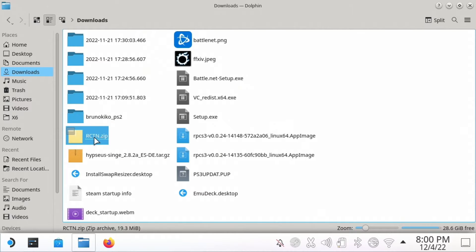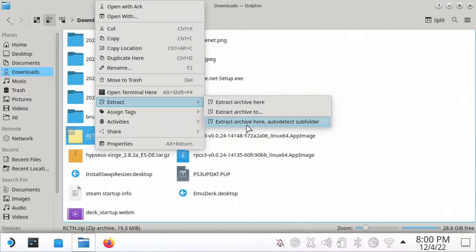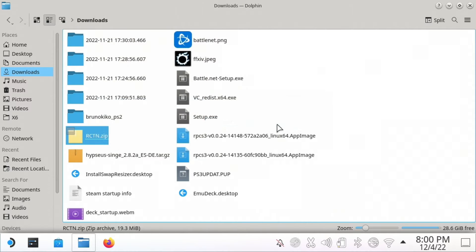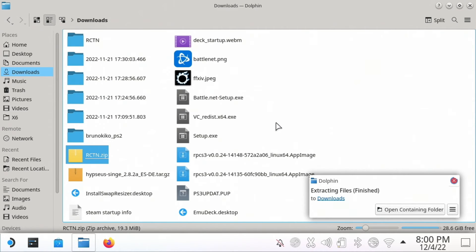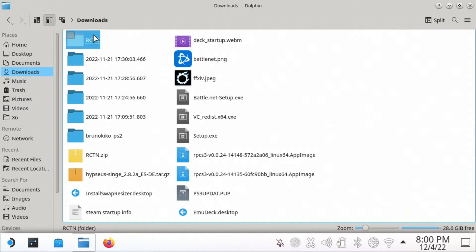I'm going to go into my downloads and you can see right here I've got the Right Click to Necromance folder. I'm going to go up to Extract and Extract Archive Here, Auto Detect Subfolder. Now we'll just extract it and put it in a new folder.